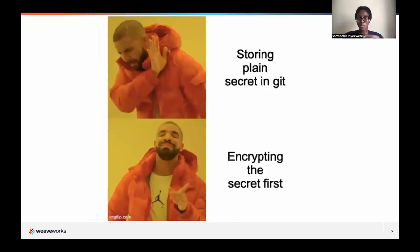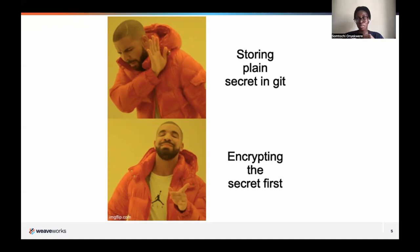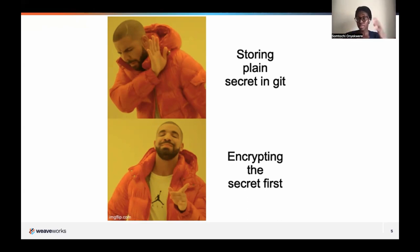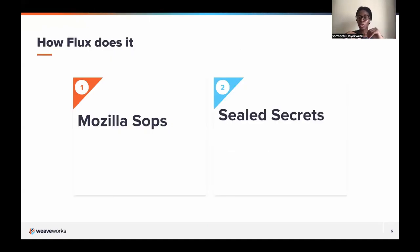So all of this is great, but how do we store these files in Git since they contain sensitive information? You don't want to just store passwords, database connections, usernames, or configuration files where anyone with access can read them. The answer is to encrypt. Flux enlists the help of two projects: Mozilla SOPS and Sealed Secrets from Bitnami Labs.